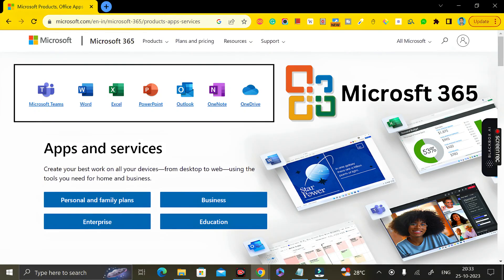Hey everyone, welcome back. If you really want to download Microsoft Office 365 package directly from the Microsoft website, and that is completely free of cost, then this video is all about that for you.